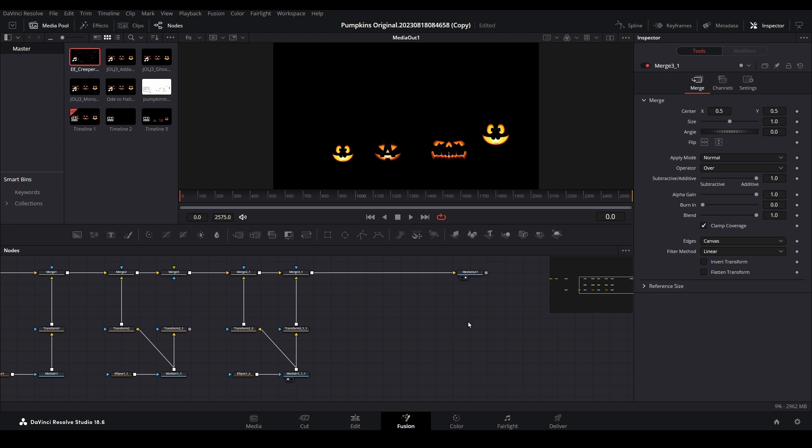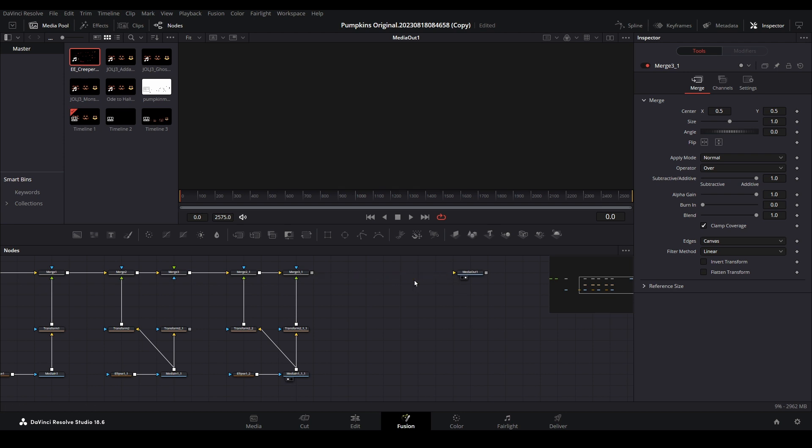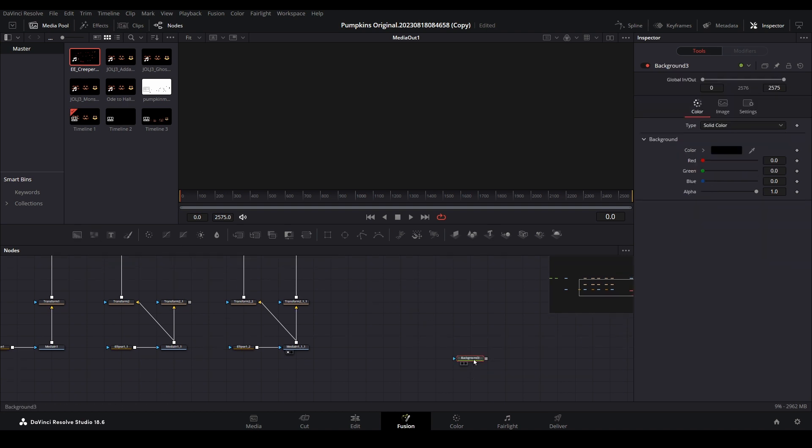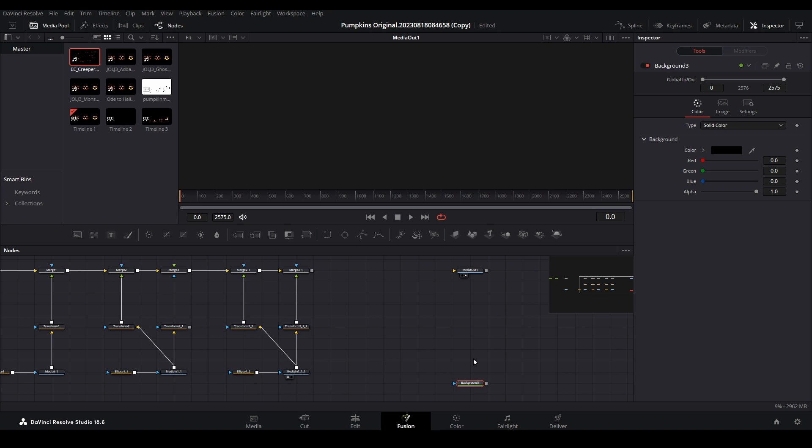Begin building the tree by disconnecting everything from the media out node. Bring down a background node which will act as our tree roots, then connect it to the media out node.